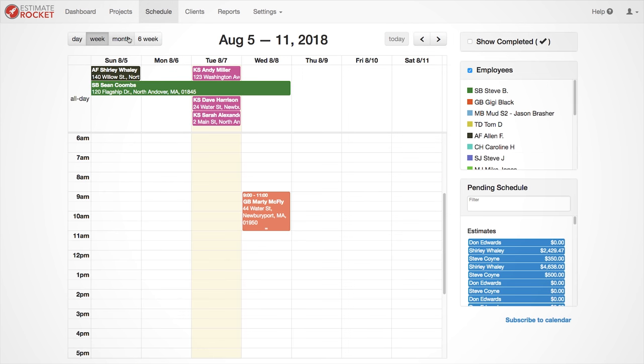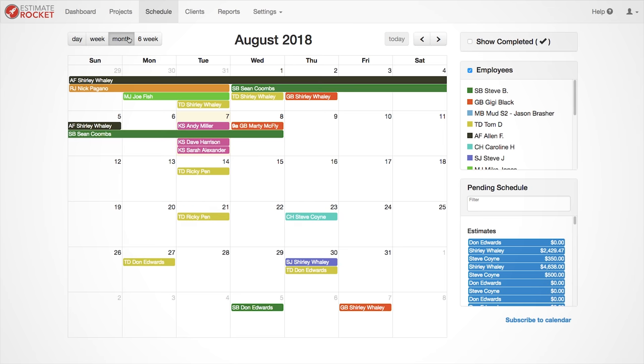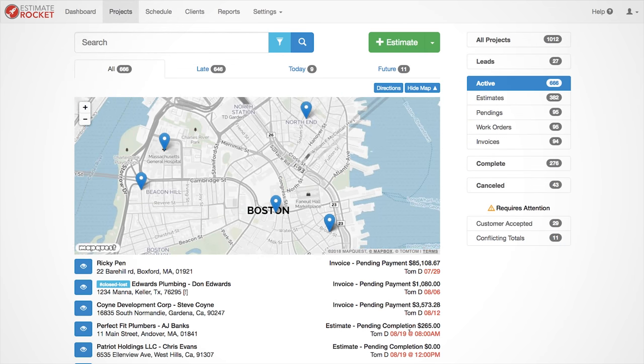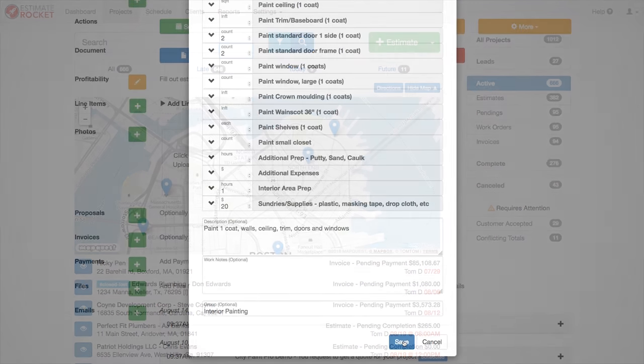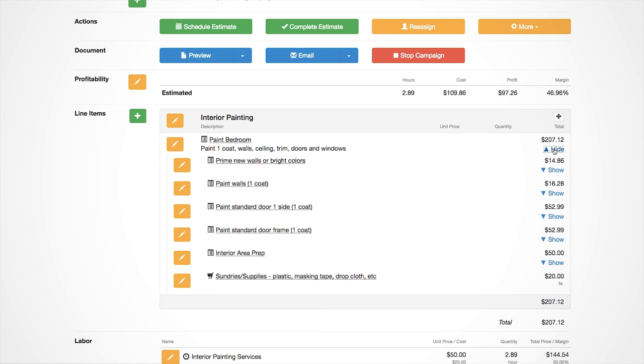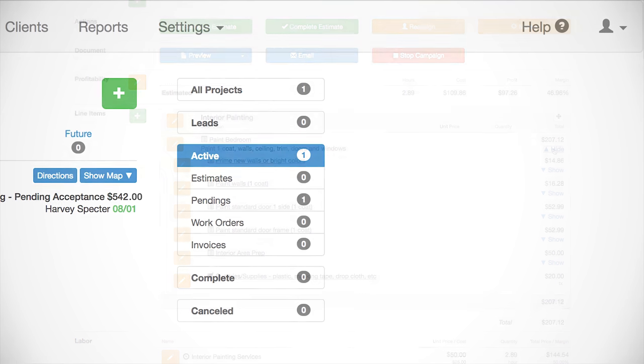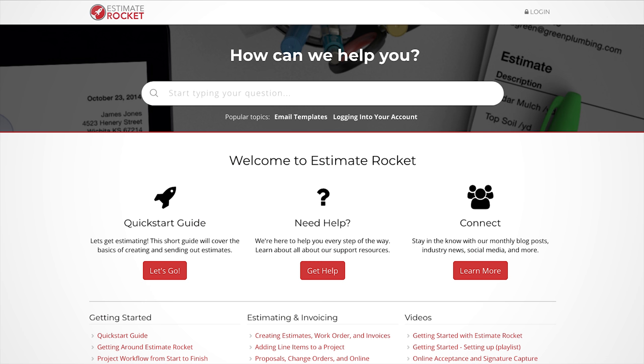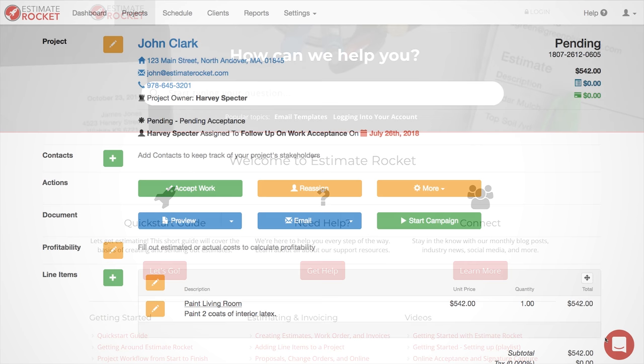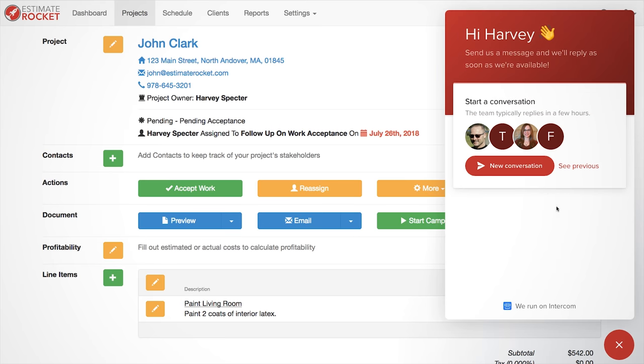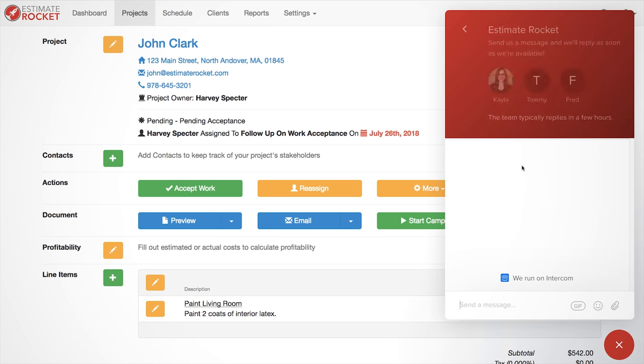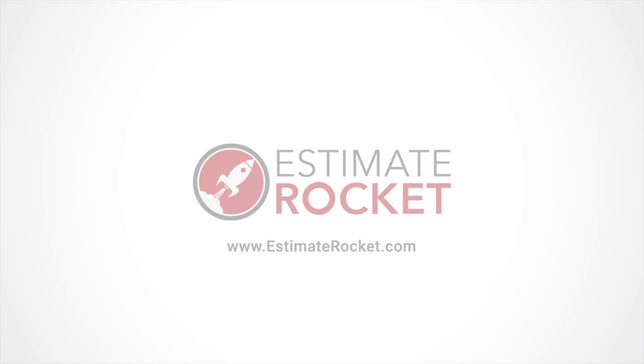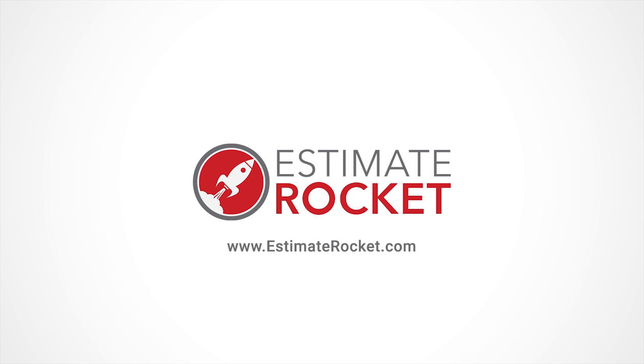We have barely begun to scratch the surface of what Estimate Rocket can do. There are many more features, ways to customize and manage your projects. Remember, you can always access our full support site by clicking on the Help button in the top right-hand corner, or you can always talk with a real person via chat, email, or by phone. We want you to have an amazing experience with Estimate Rocket. Thank you for watching.